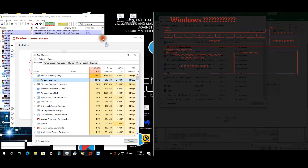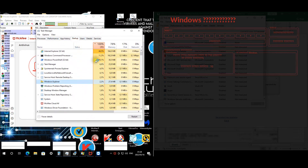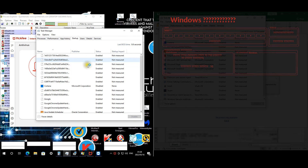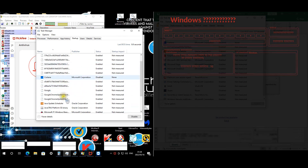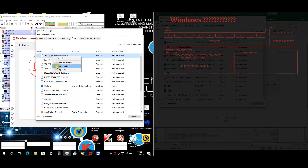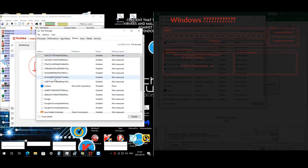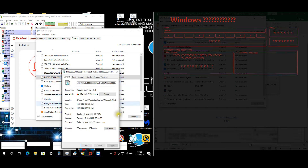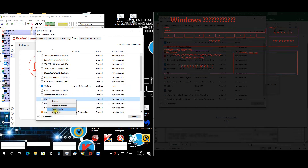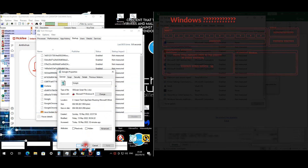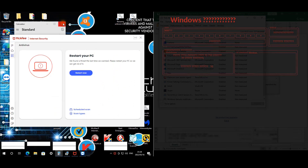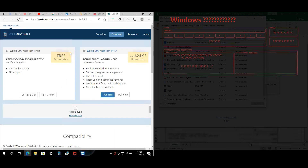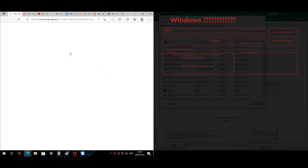Looking at startup items for McAfee — there's quite a few. Sampling them: we have JavaScript entries and VBScript entries. There's also a lot of web pages that opened up as a result of the malware activity.